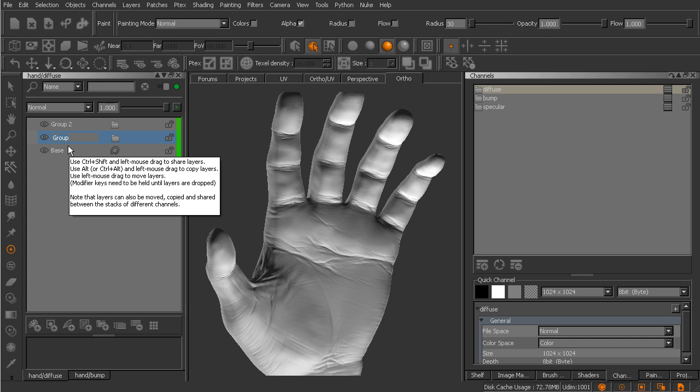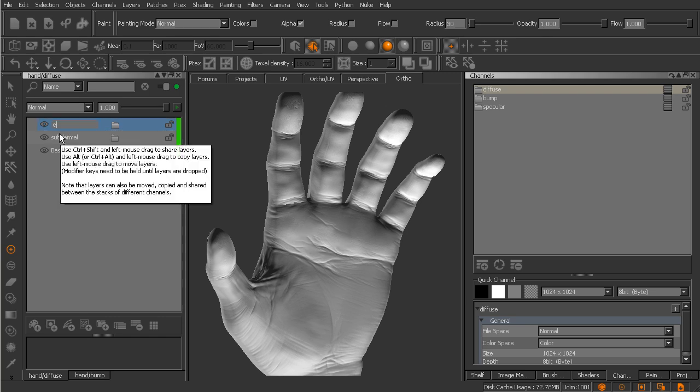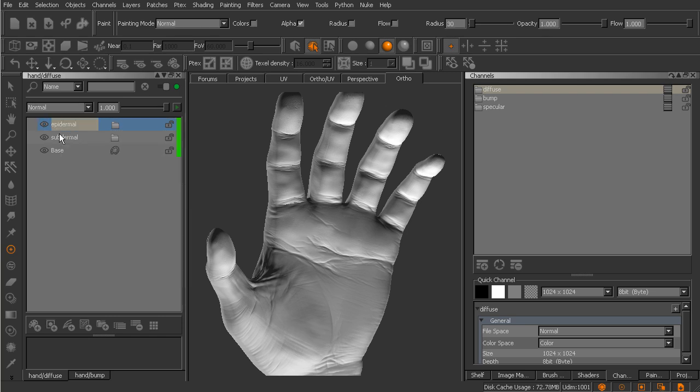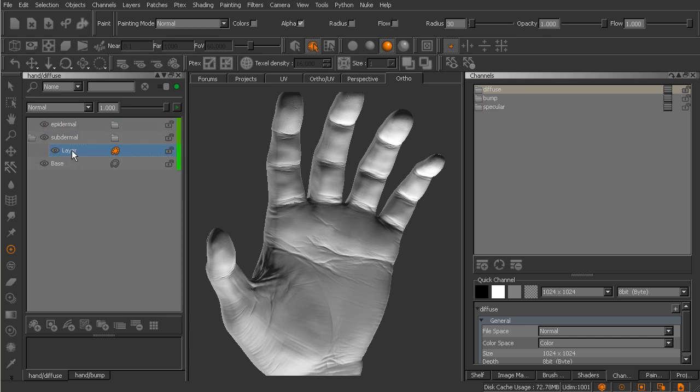So we can come in and double click on that first one and we'll just call this guy subdermal. And let's double click on the second one, we'll call that epidermal. All right fantastic, now we've got a couple of layer groups that we can begin to create layers inside of.